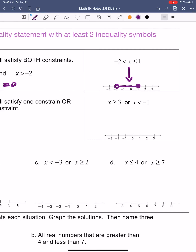x is greater than or equal to 3 — that's a closed circle at 3, and greater than goes to the right. Or x is less than negative 1 — that's an open circle, and less than goes to the left. If I find a solution, like the number 4, then 4 is a solution for x is greater than or equal to 3, but it's not a solution for the other half. So when we find solutions for this type, it's either one or the other — that's why this is an OR compound inequality.